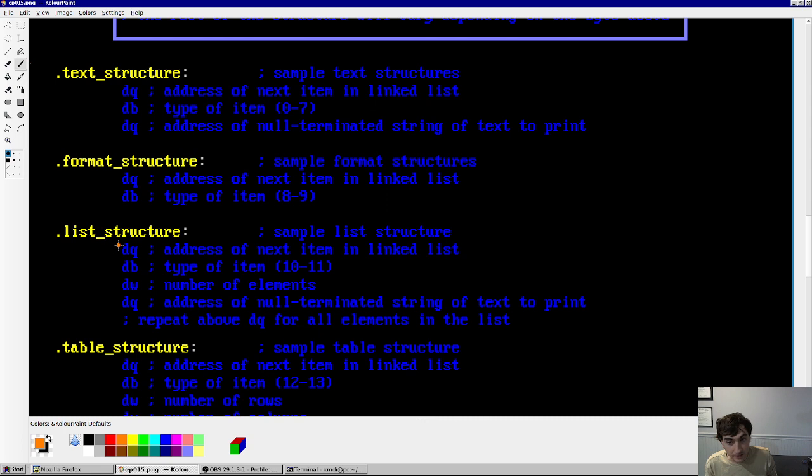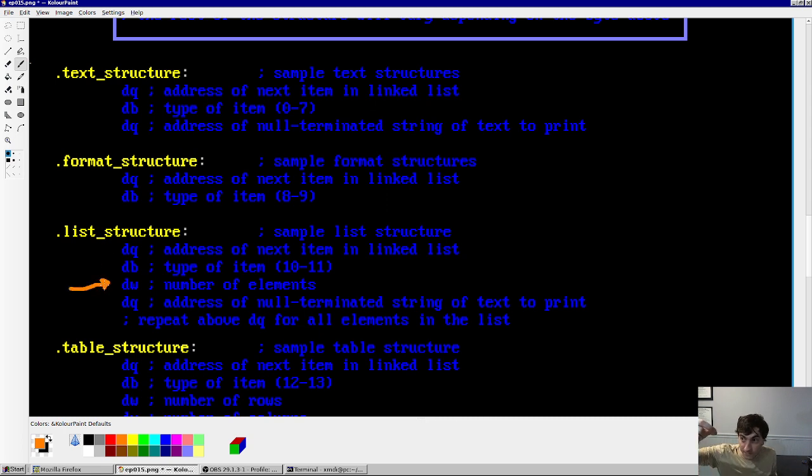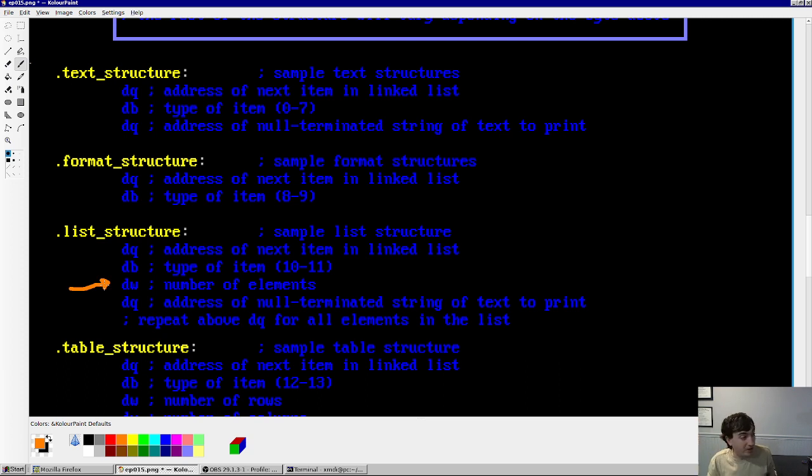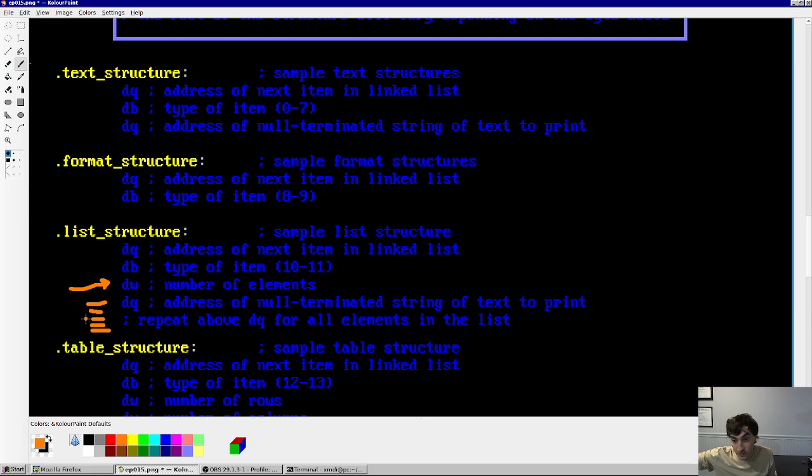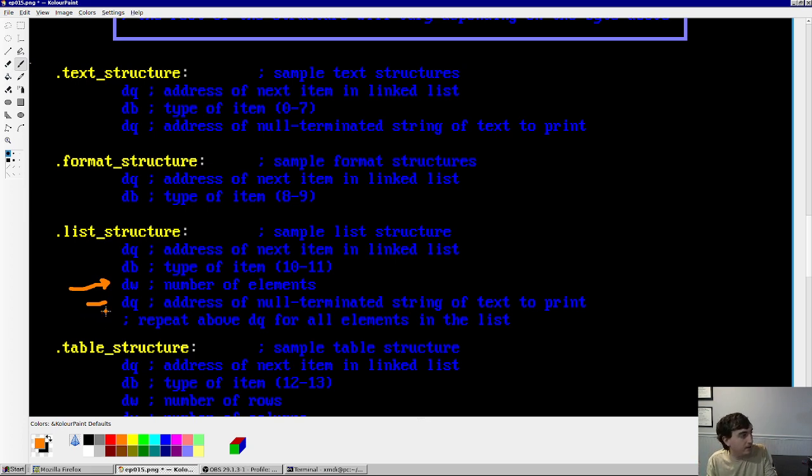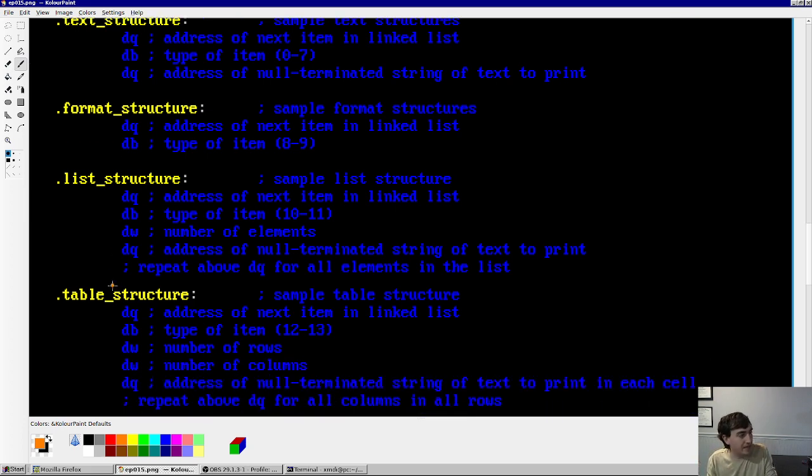For list elements, you're going to have to encode the number of elements, as well as the address of each null terminated string in the list. So if you have five elements, you have to encode five quad words down here. Each of them goes and points toward the string that you want to print.